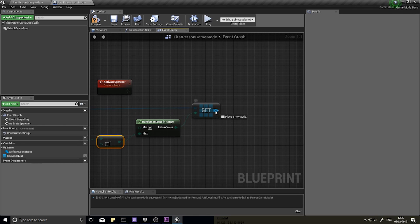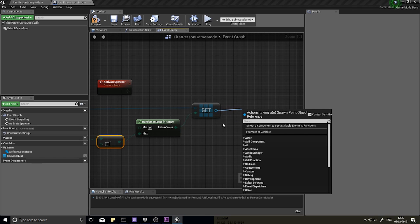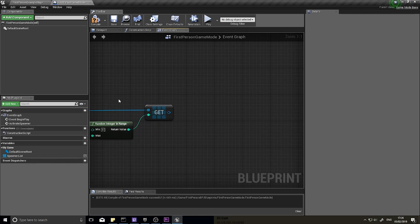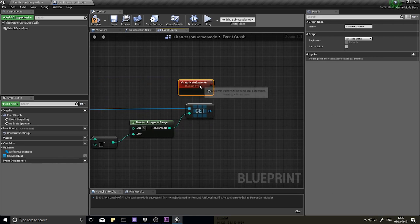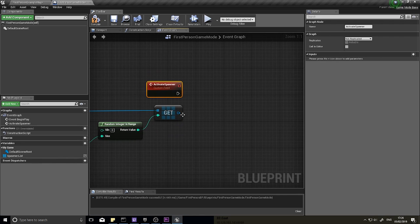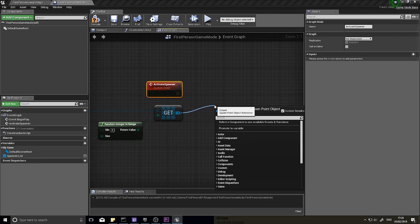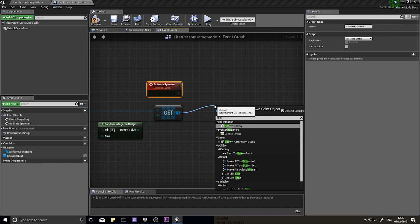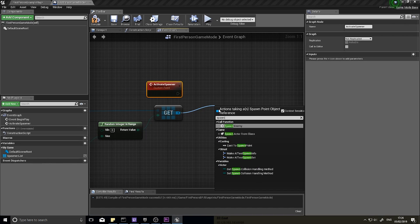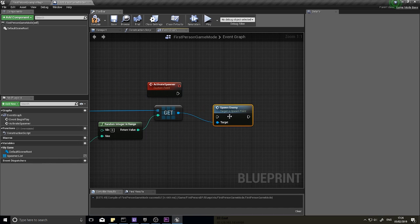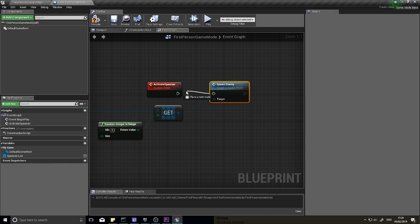And that's going to spit out a single spawner, so this is our single random spawner. And from there we can access that function we made, spawn enemy, and plug it in like so.